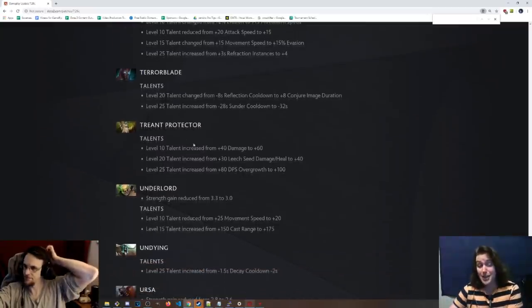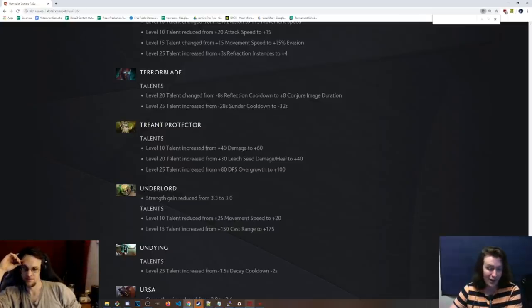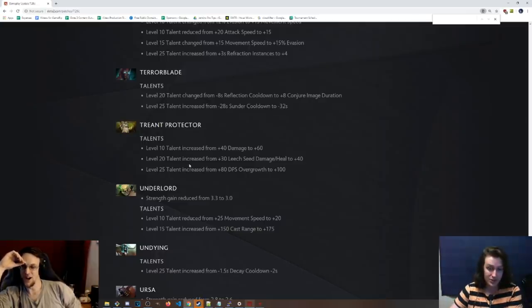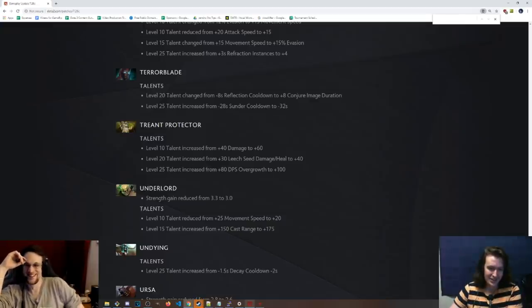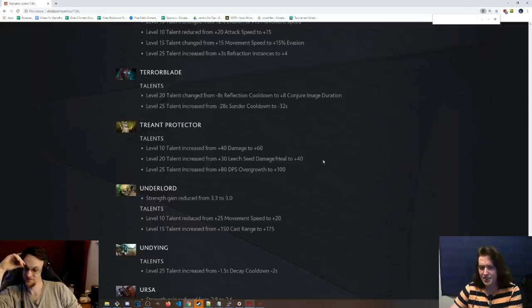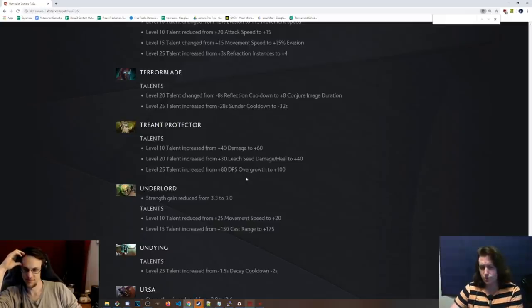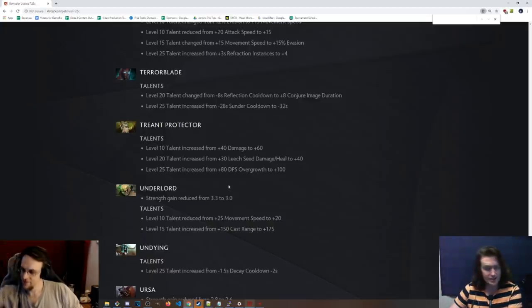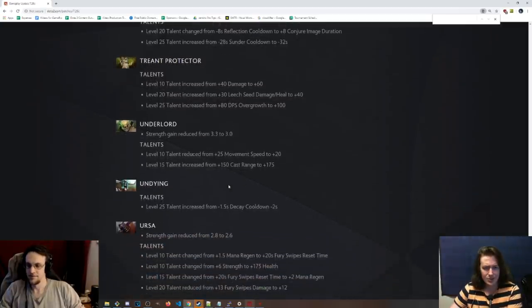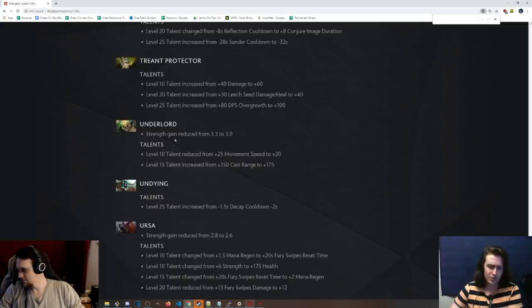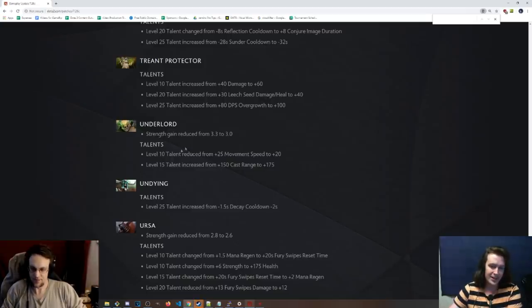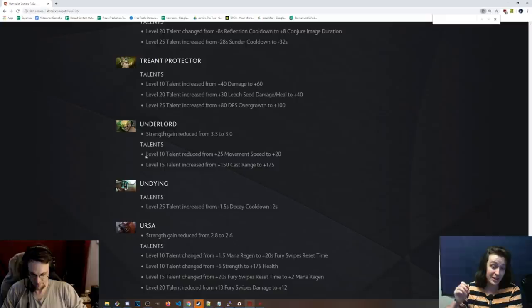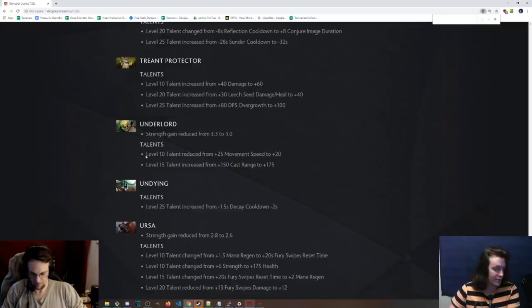Treant Protector, 10 damage, 10 talent, the 40 damage is now 60. I don't know why you would go for this over the move speed. I guess if they keep changing it to be higher and higher, people will eventually. 100 damage. Echo Saber Treant, let's go. Level 20 talent has been changed from 30 Leech Seed damage and heal to plus 40. Meh. Level 25 talent has been changed from 80 DPS to overgrowth to plus 100. Instead of the, I think the other one is AoE on the eyes from the Aghanim's, something like that, and I think that's a really good one. So just changing the talents that nobody really went for. Underlord, strength gain has been reduced. Everybody's been complaining about this hero for so long. So I kind of get it. I kind of get it, just for the sake of pubs. And then the move speed at level 10, it has been reduced from 25 to 20, and the cast range has been increased at 15, from 150 to 175. Once again, the talents people didn't really go for.